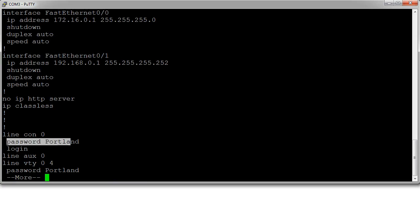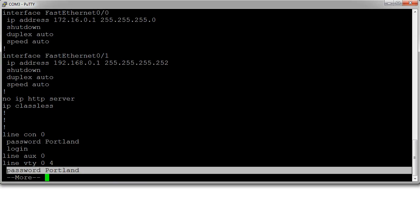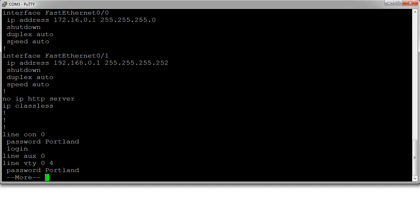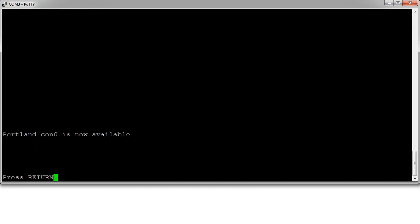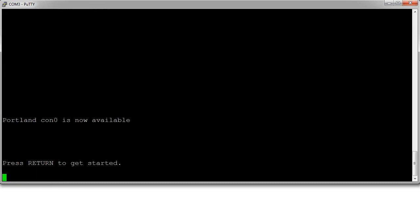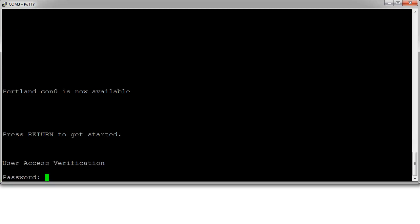Now I go ahead and exit. Once I connect up and press enter, it asks me for a password. This is the console password, so I type in Portland.